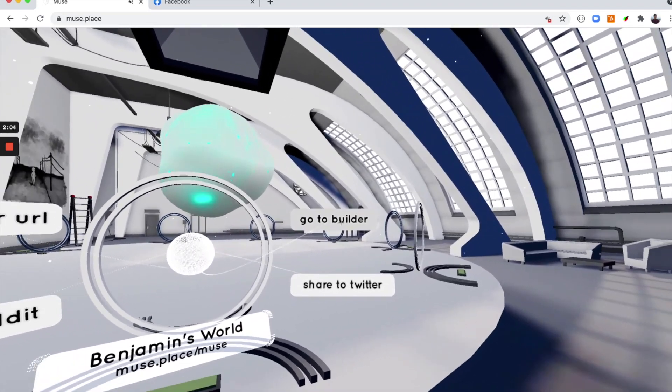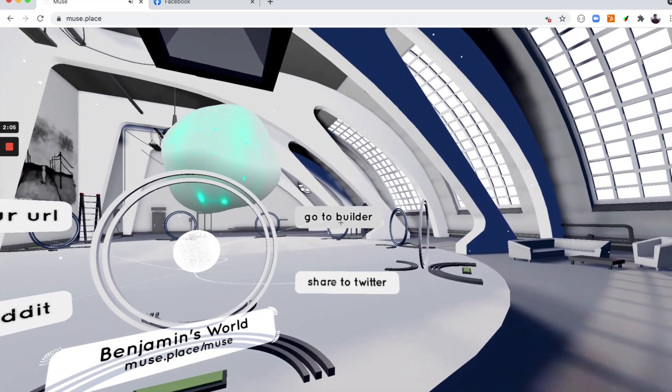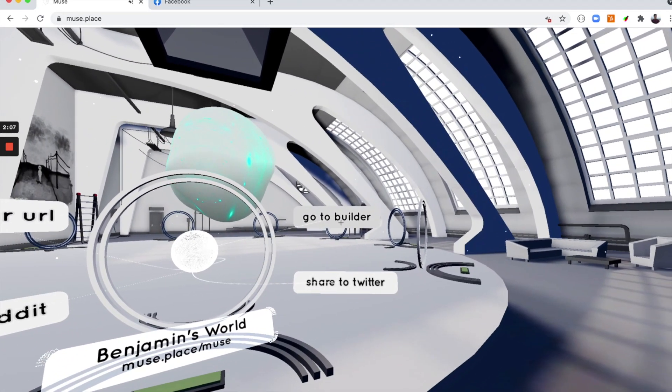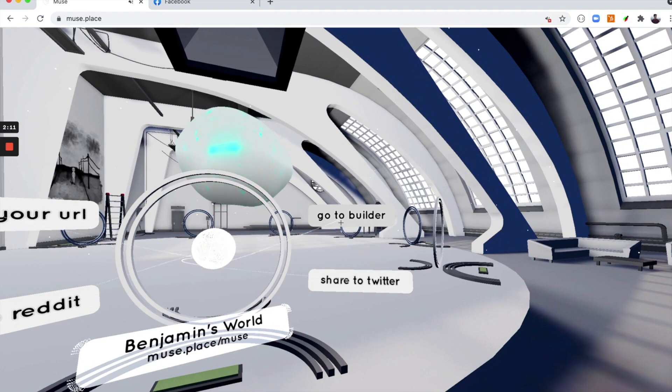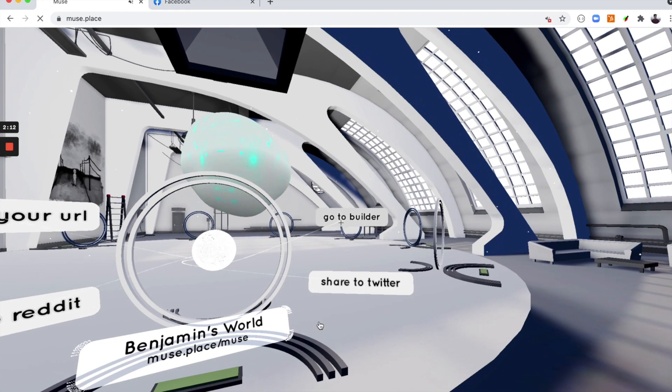Going to the Builder is what we will be doing today. Going to the Builder will allow us to edit and build our virtual world using one of our templates.